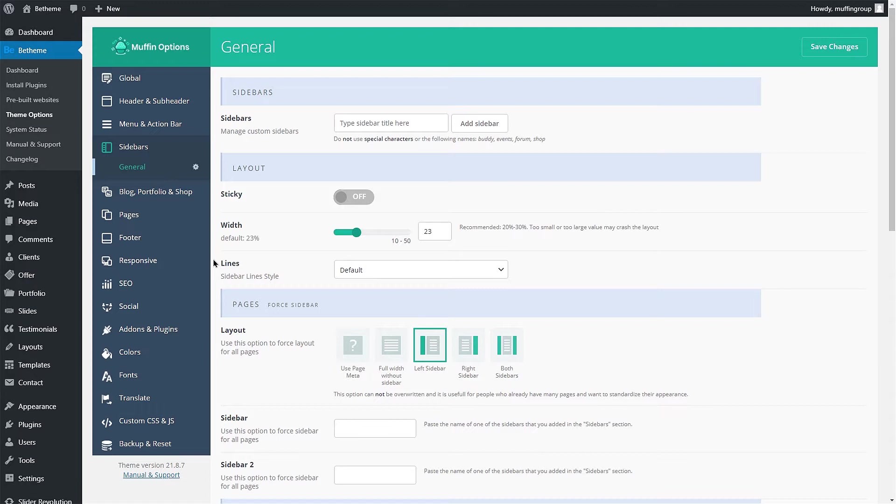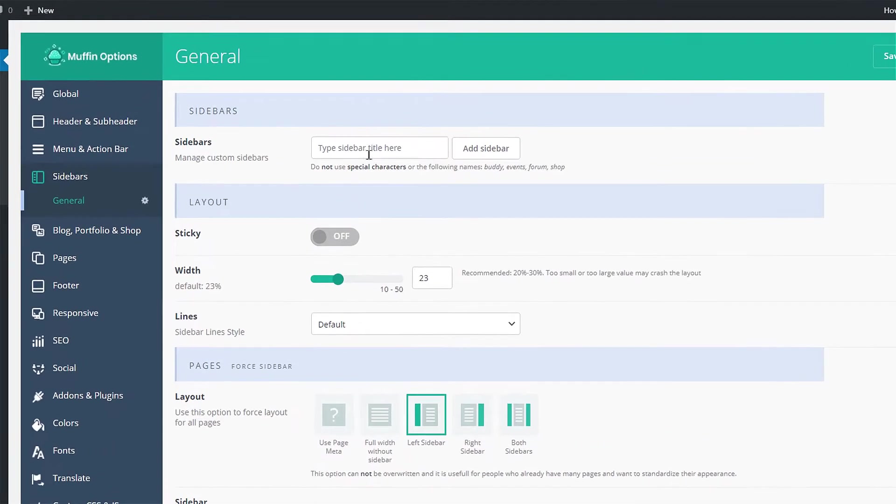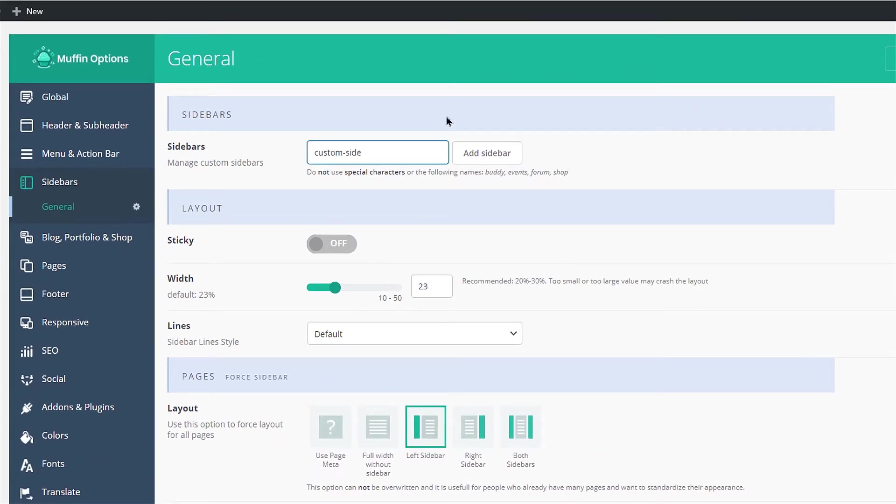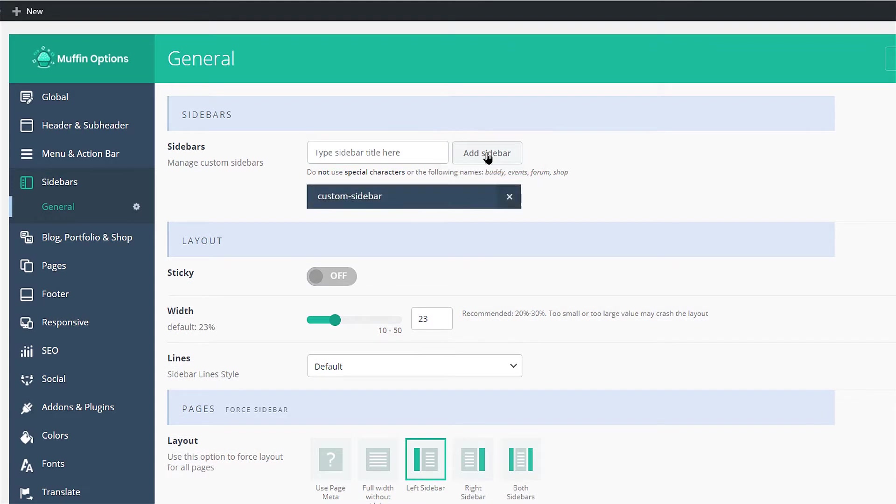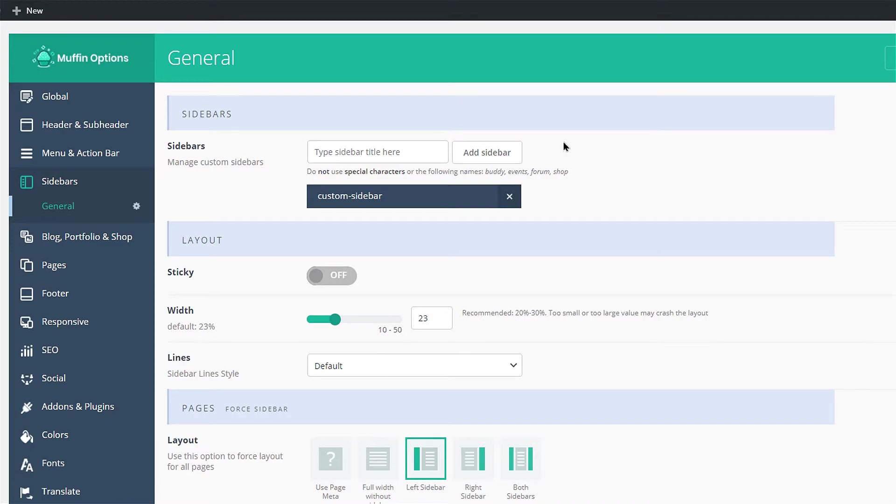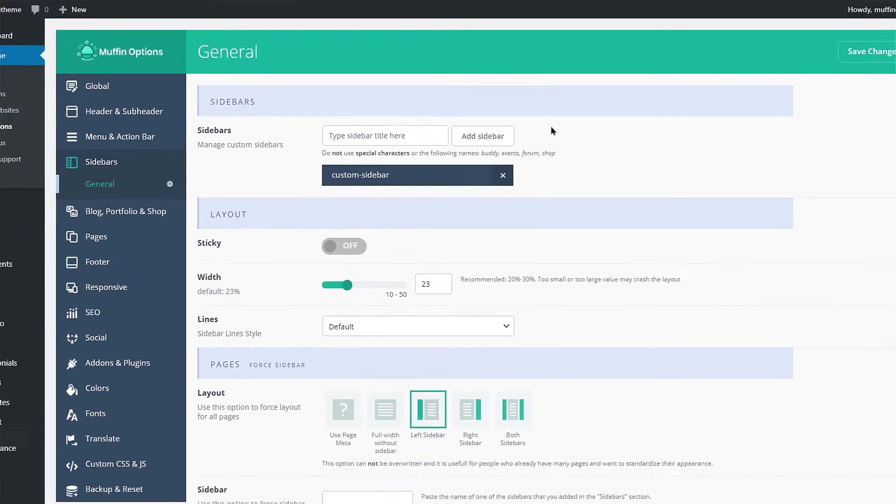First, let's create a custom sidebar. Type your sidebar name into the field and click on the Add Sidebar button. Remember not to use special characters or the following terms: Buddy, Events, Forum, Shop as the name of the sidebar.